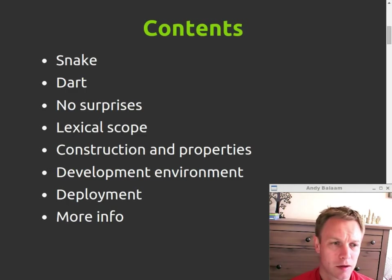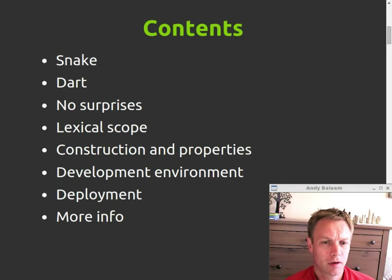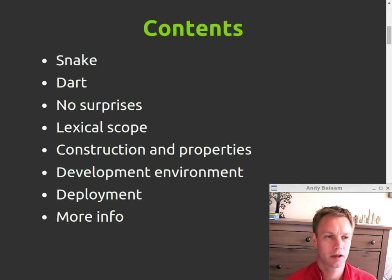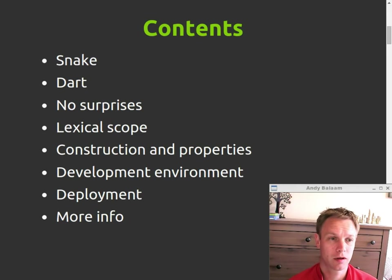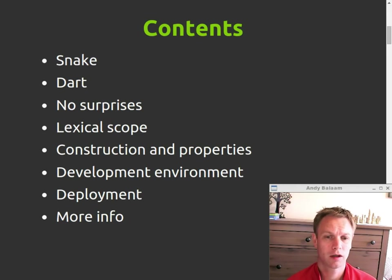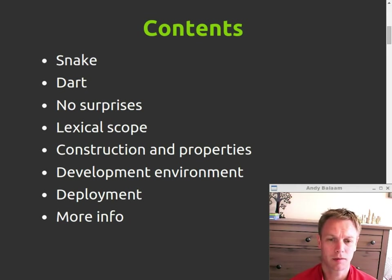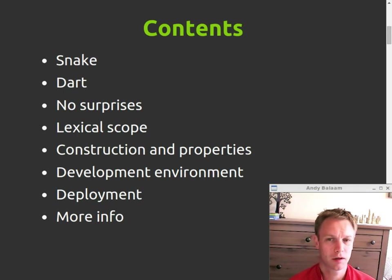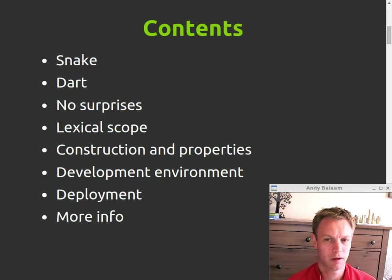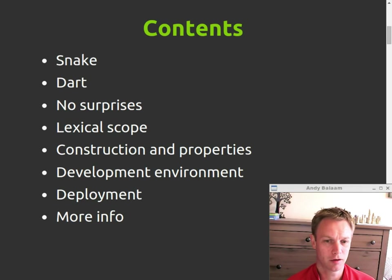Let's have a look at what we're going to talk about. So first of all, why write Snake in all these different languages? And then why use Dart? What is Dart? And then the main story about Dart is that there are no surprises. Especially if you're a Java programmer, nothing about Dart will surprise you. It will seem to you, I imagine, as a Java programmer, like how JavaScript should have been done in the first place.